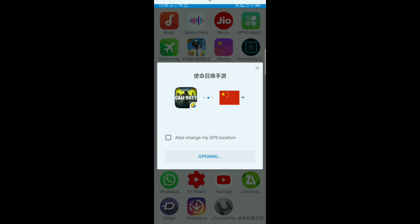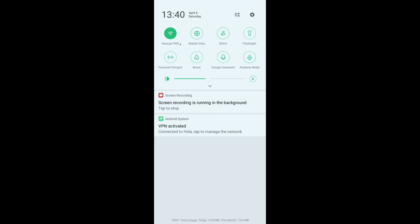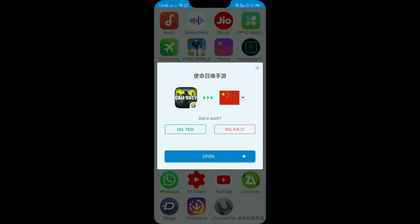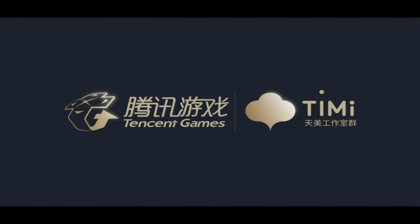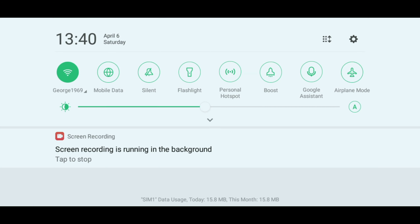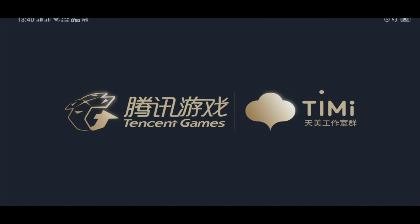After granting permission, it will take some time to connect to the server. Then the game will automatically launch — just wait for it. As you can see, the game has started now.